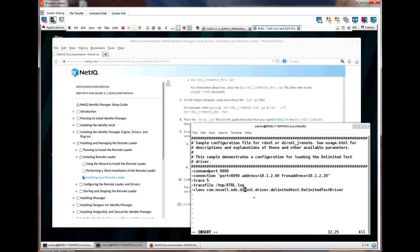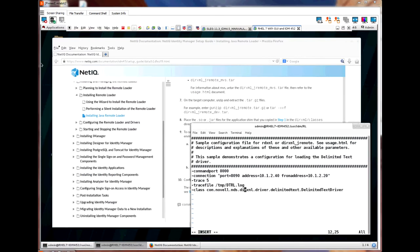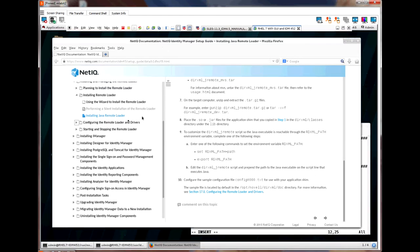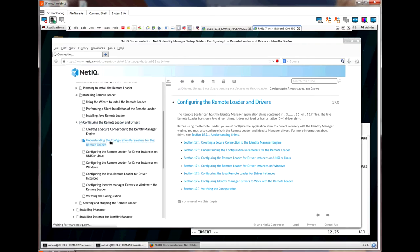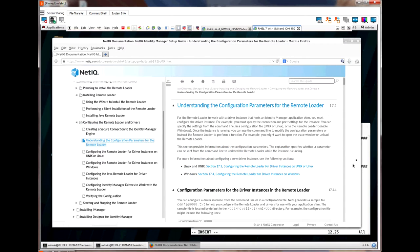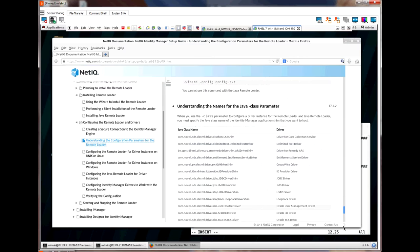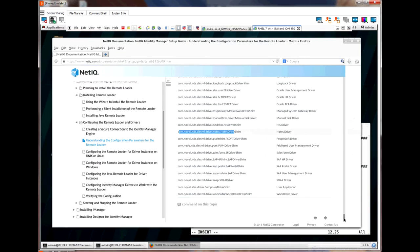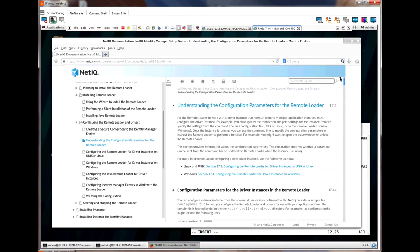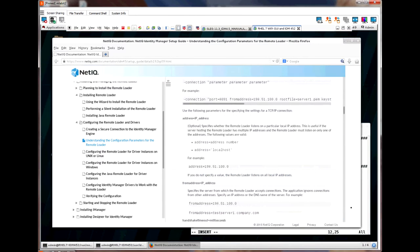Notice by default this config file has the delimited text class. If we jump back to the documentation and click on configuring the remote loader and drivers and then click on understanding and configuring the parameters, and we scroll to the bottom of this page, we see a list of all the class parameters that could be put on this line. It is important to put the correct class for the driver you are running. If you scroll up on this page, you will see a complete list of parameters that could be put in this configuration file.